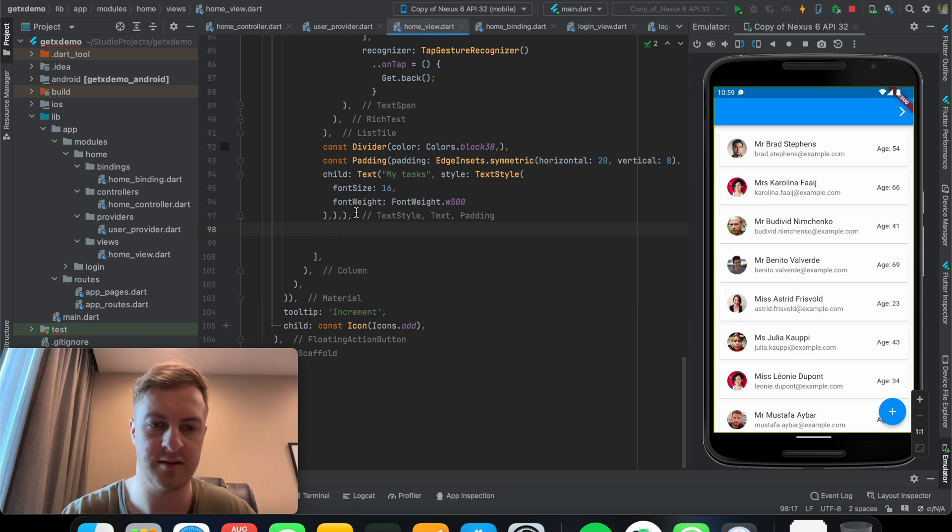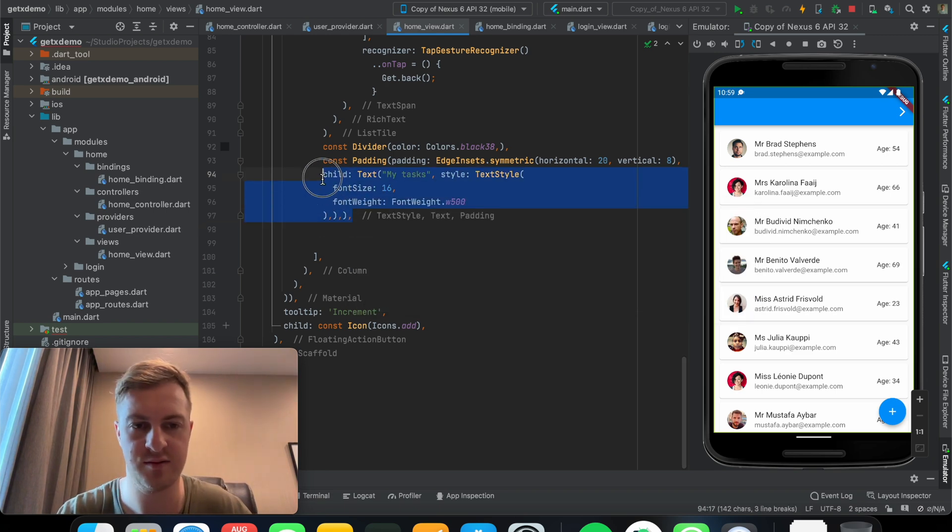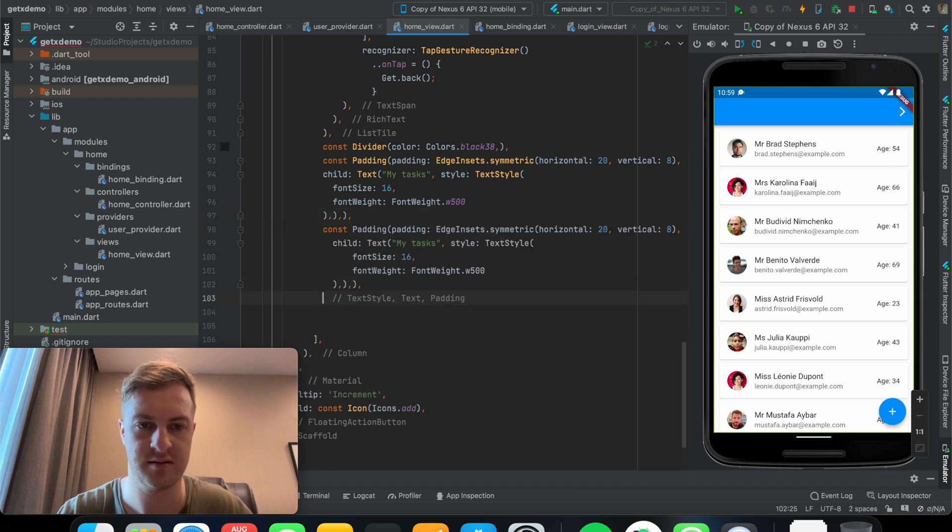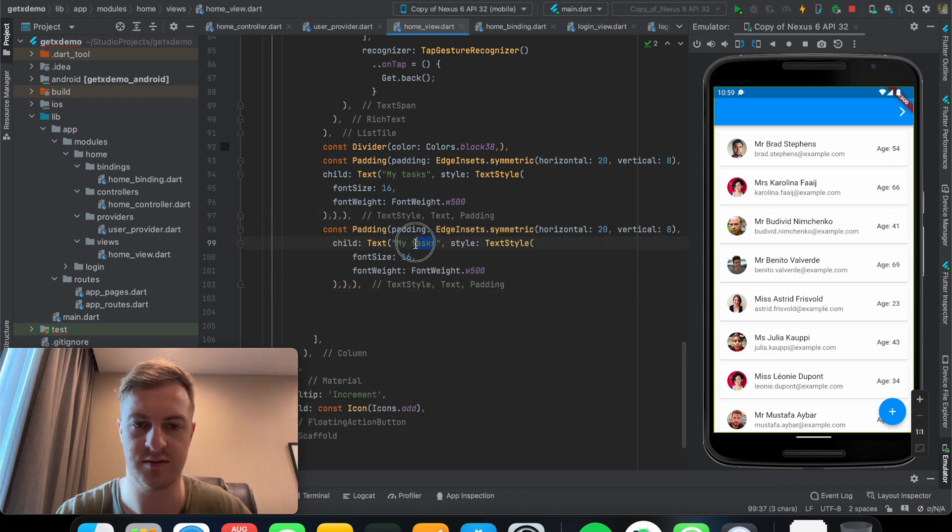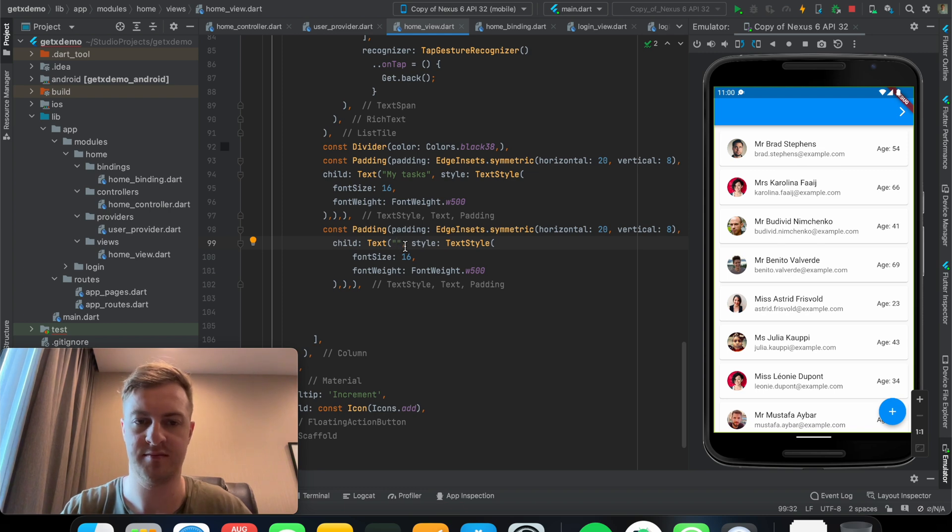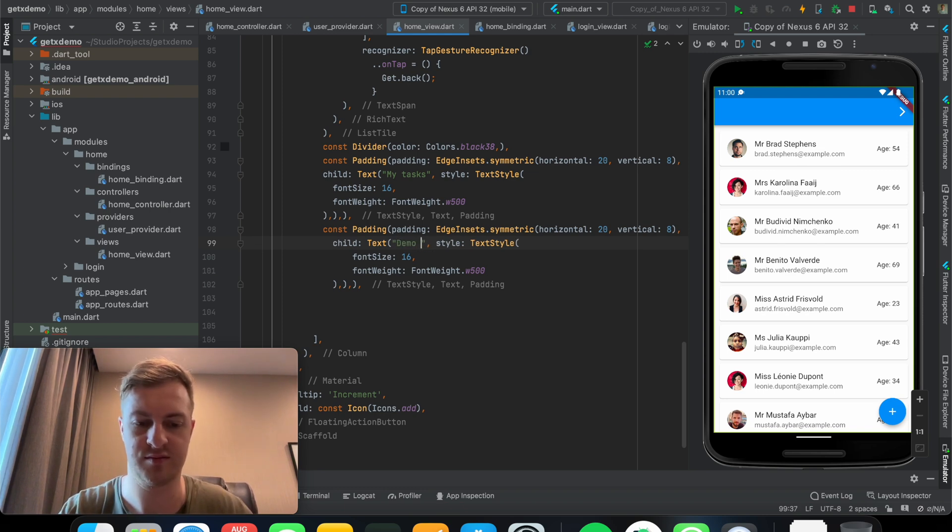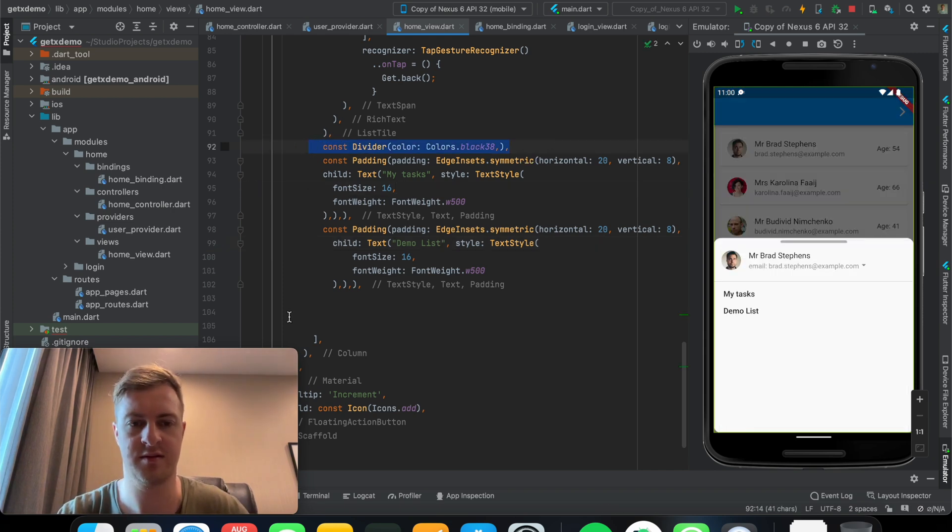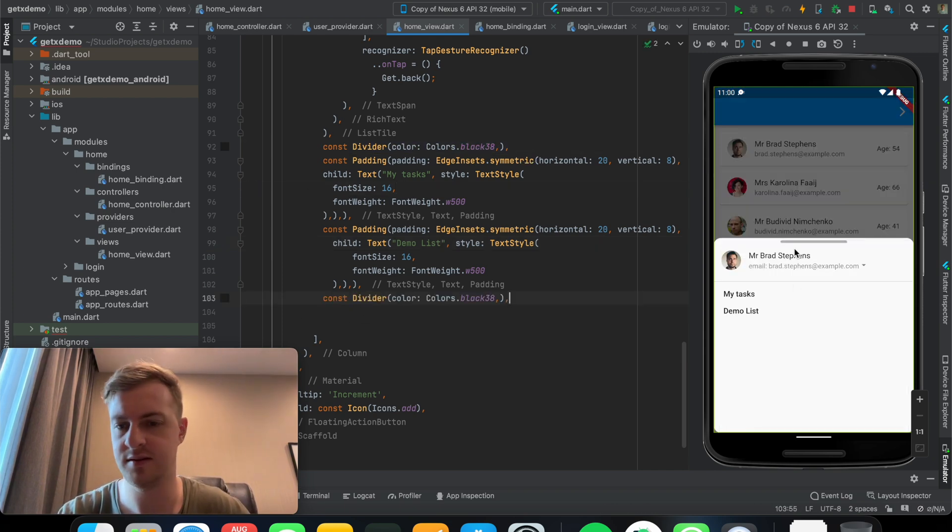Now let's just add another one. Let's just call this one something else. Maybe we'll call this demo list. Let's put another divider down here.